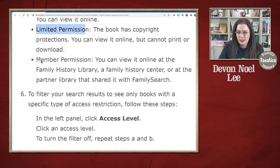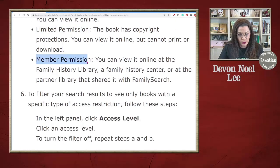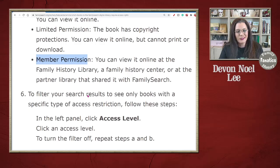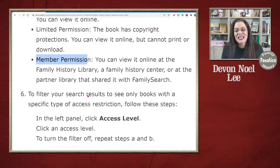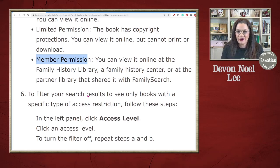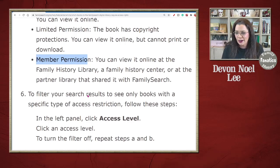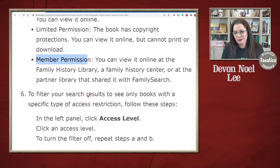And if you see member permission, you don't have to be a member of the Church of Jesus Christ of Latter-day Saints — that's not what it means. It means you need to be at a family history library in order to look at it. It's digitized, and when you go there you can look at it there, but you can't do it from home.